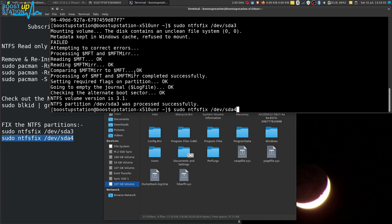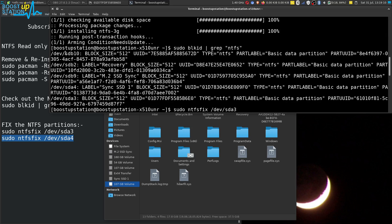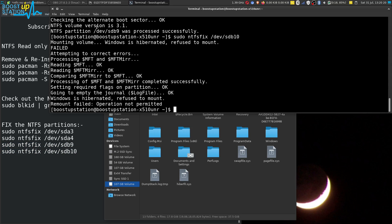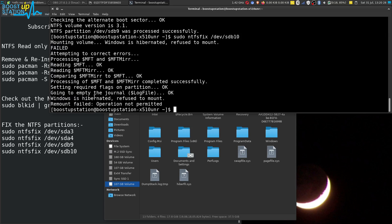Let me do it for all of my NTFS partitions because I want all of them to be fixed — sdb10, sdb9. I am going to fix them too. sdb9 was processed successfully.